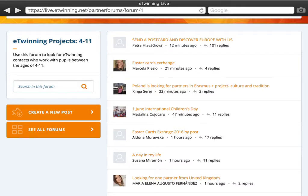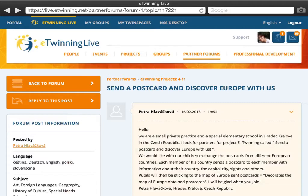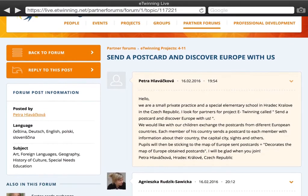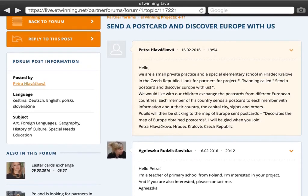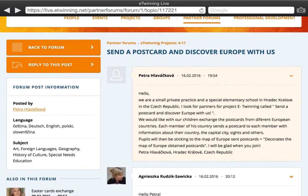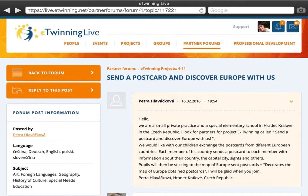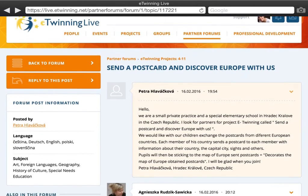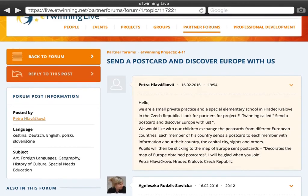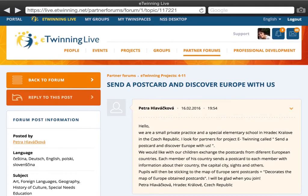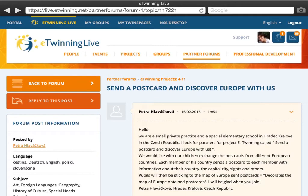I am going to click on the first one, which is 'Send a Postcard and Discover People Around Us.' The first teacher, Petra from the Czech Republic, has posted her idea and other people have replied. If you would like to reply to a post, all you have to do is click on 'Reply to this post' and send a message to the original poster. Everything will appear on the thread.